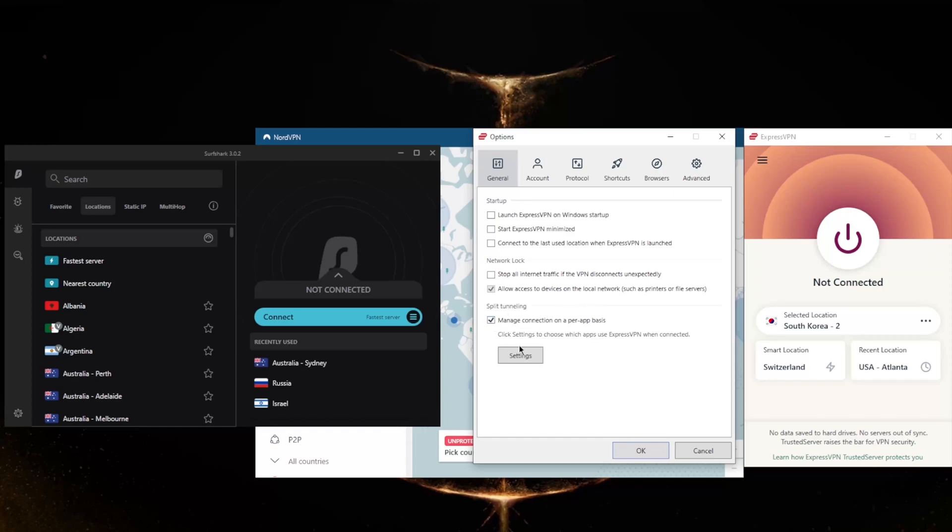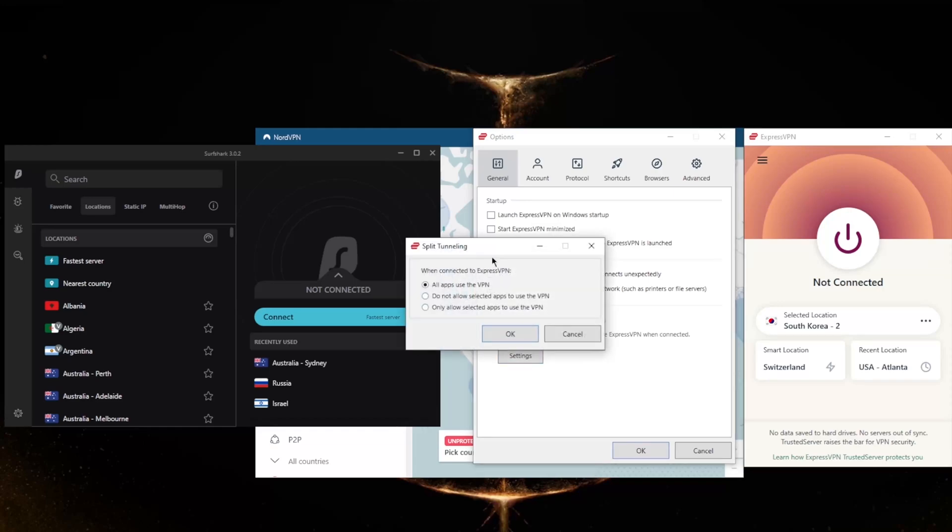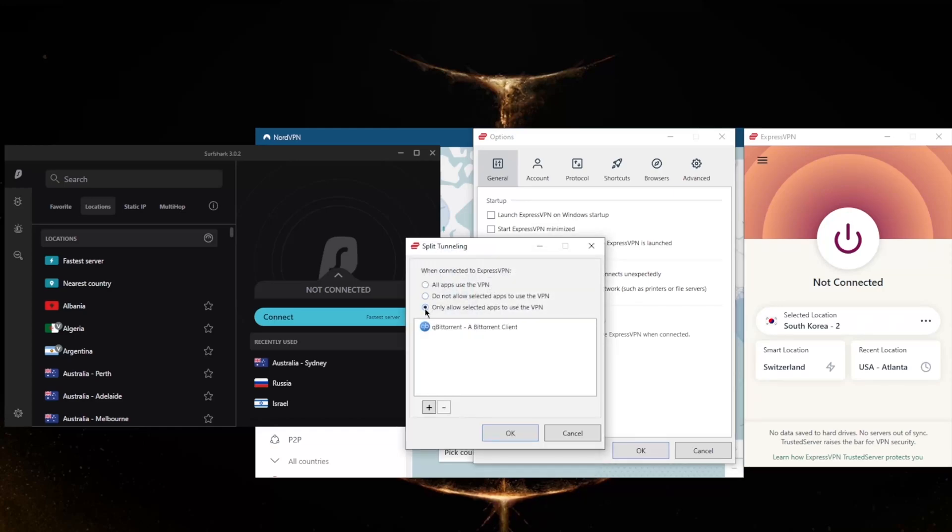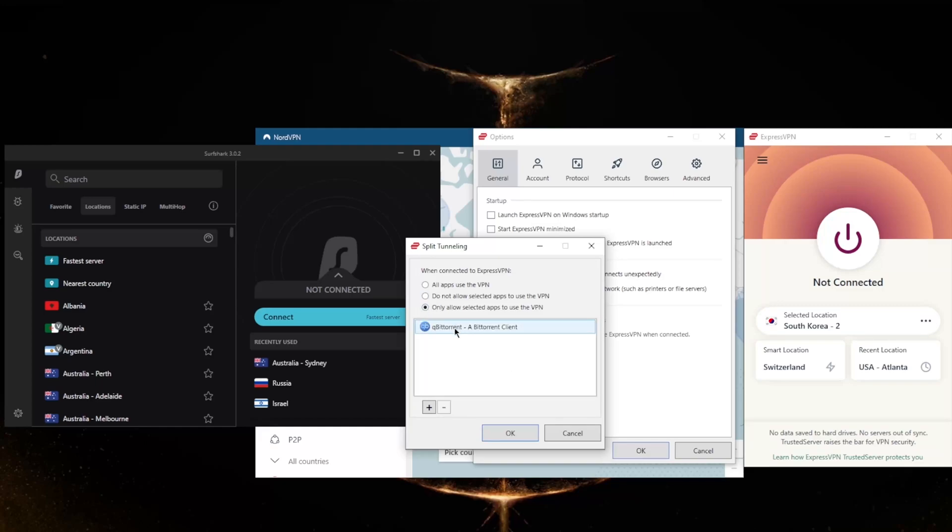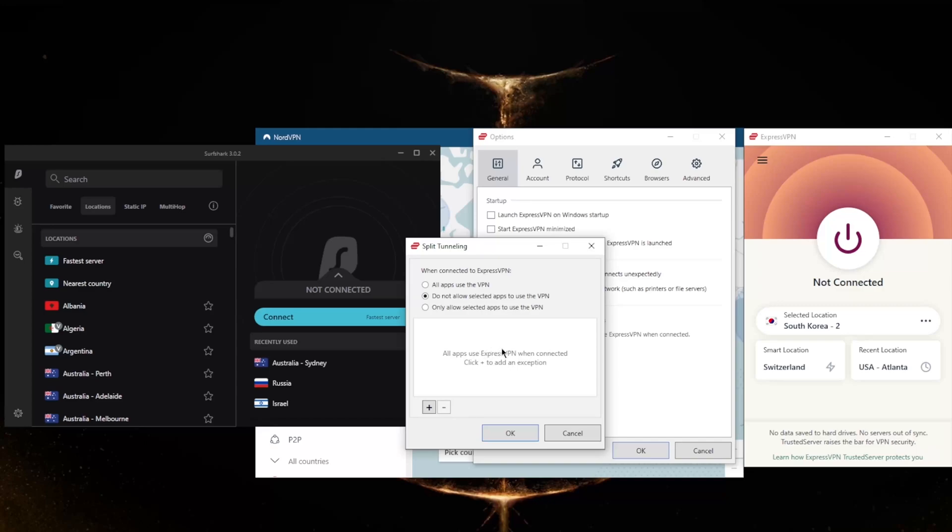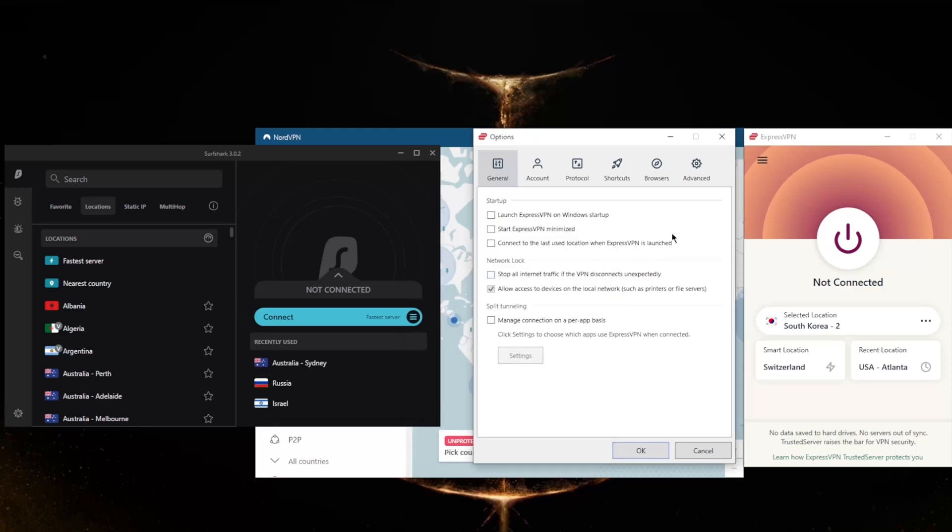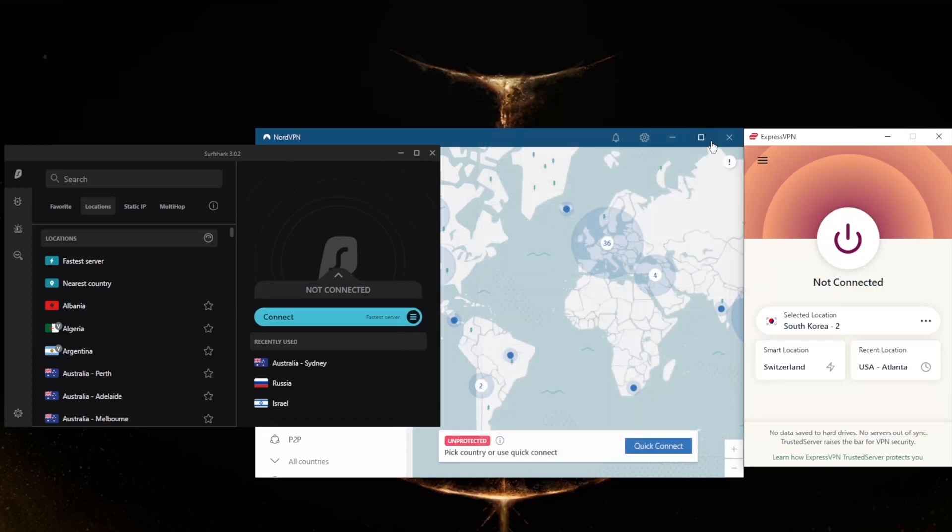Split tunneling will allow you to choose which applications are routed through the VPN and which are not. So you could only have, for example, your torrenting client routed through the VPN while the rest of your network is left intact or untouched by the VPN connection, or the other way around where you could have select applications bypass the VPN connection while the rest of your network is secured by the VPN.